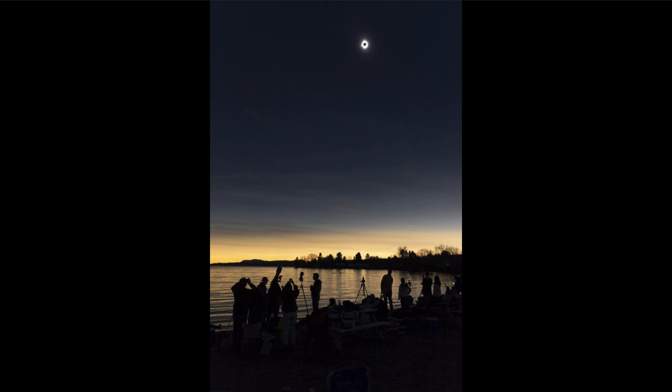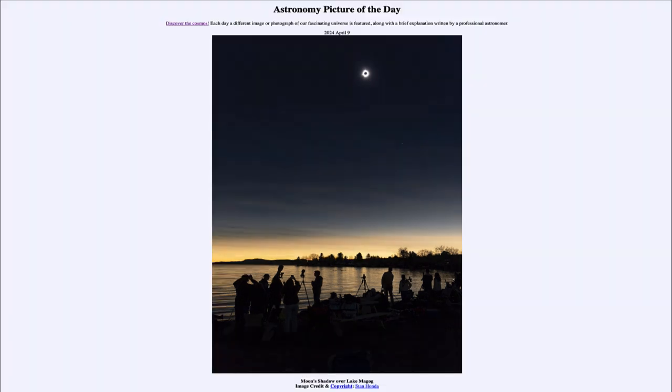This eclipse happened to go through Mexico, parts of the eastern US, and up through Canada, and others will occur elsewhere in the world as well. We can look forward to future eclipses, but here we get to see an image of the eclipse from April 8th of 2024. So that was our picture of the day for April 9th of 2024, titled Moon's Shadow over Lake Magog.